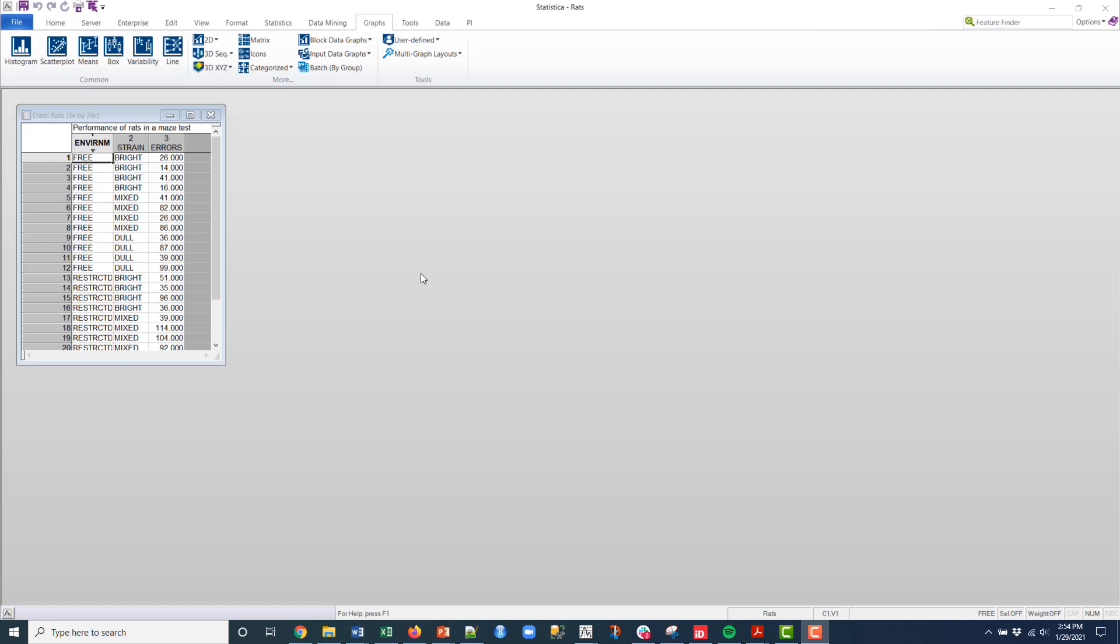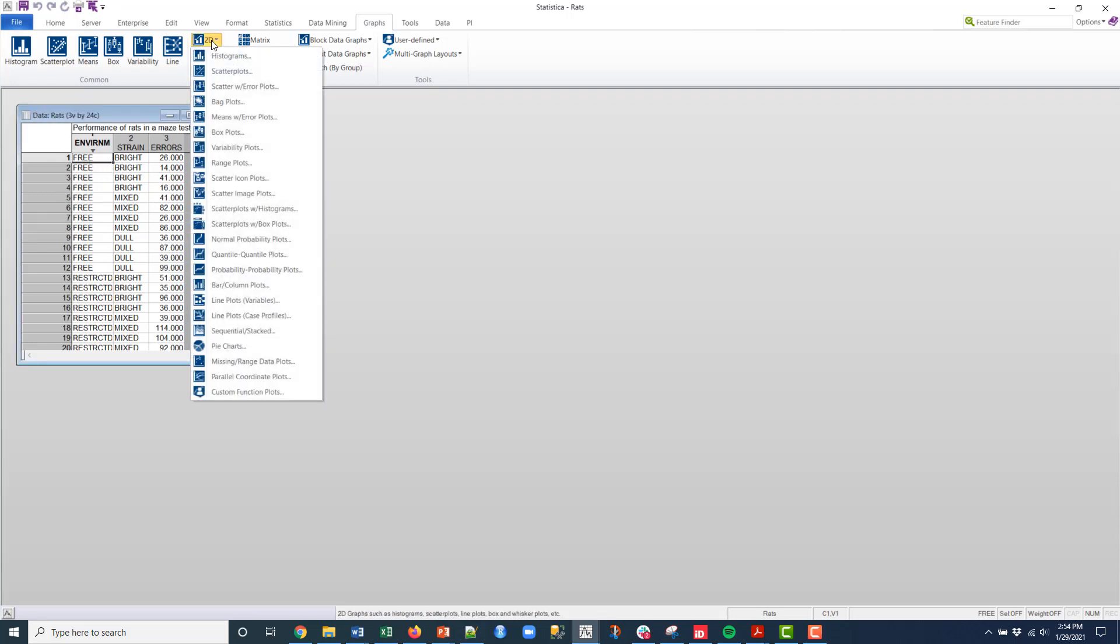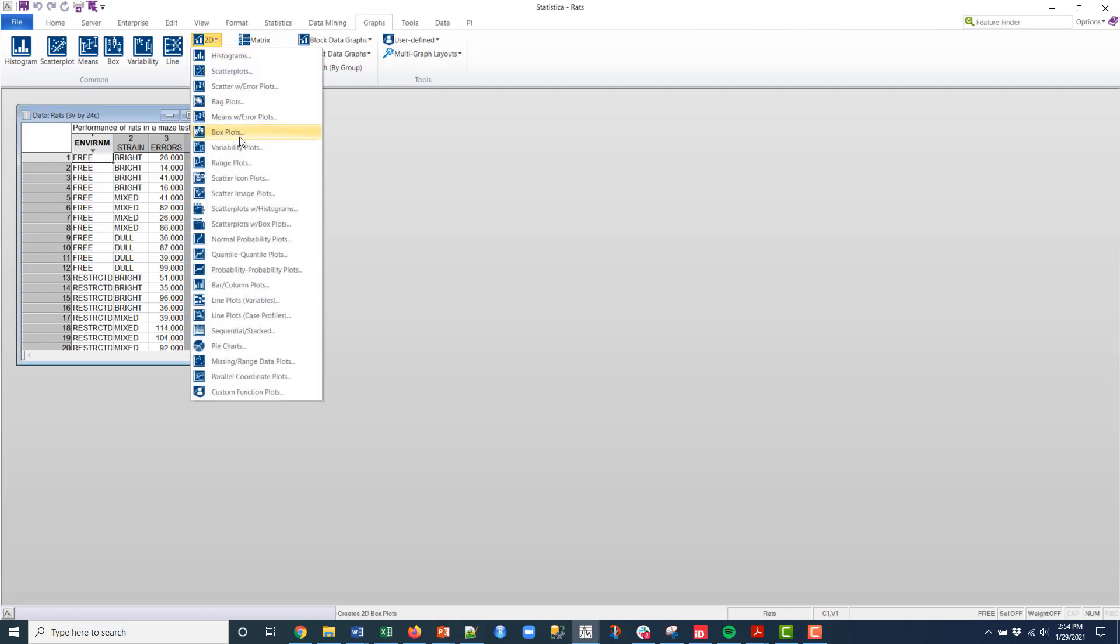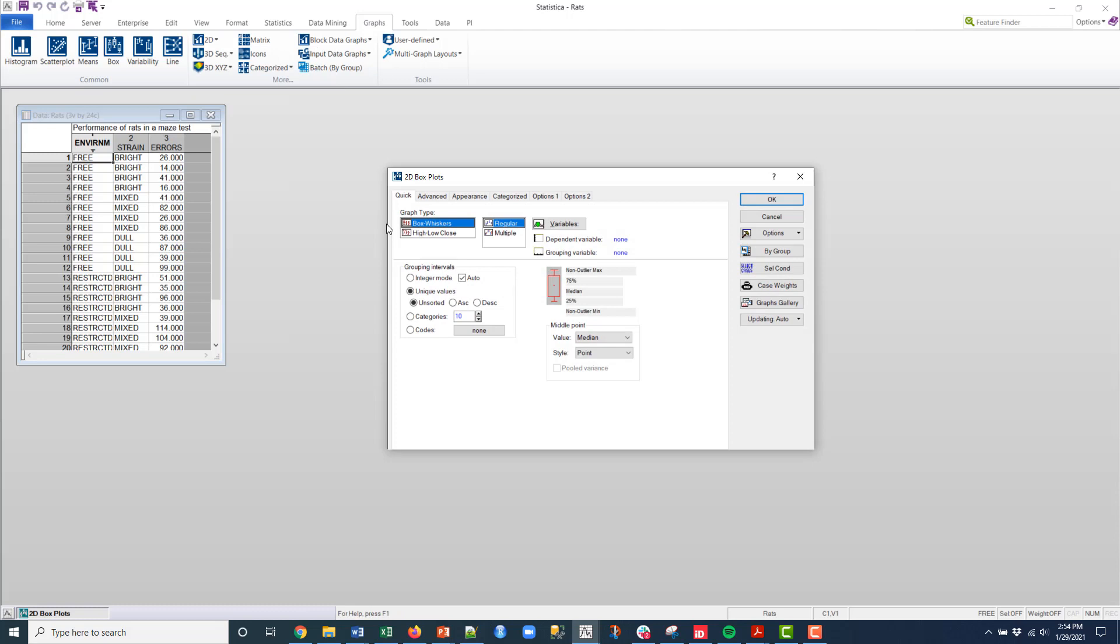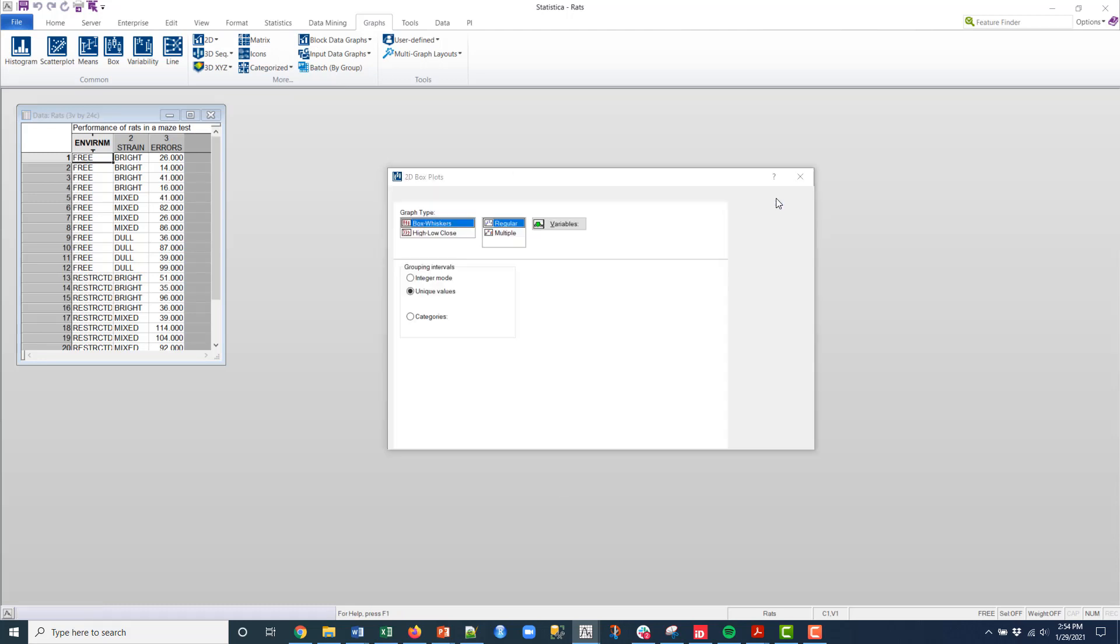So you have this data set that is shipped with the package and we're going to create a box plot. I'm just going to go up to 2D and then select box plot and I'll just use the defaults right here.